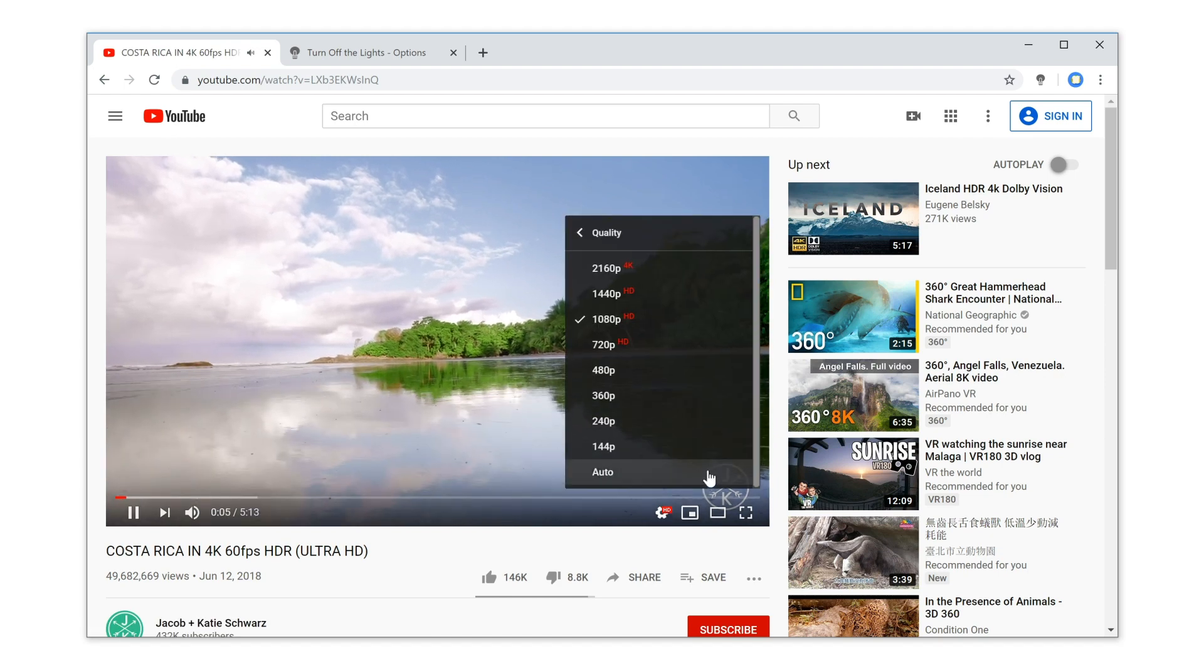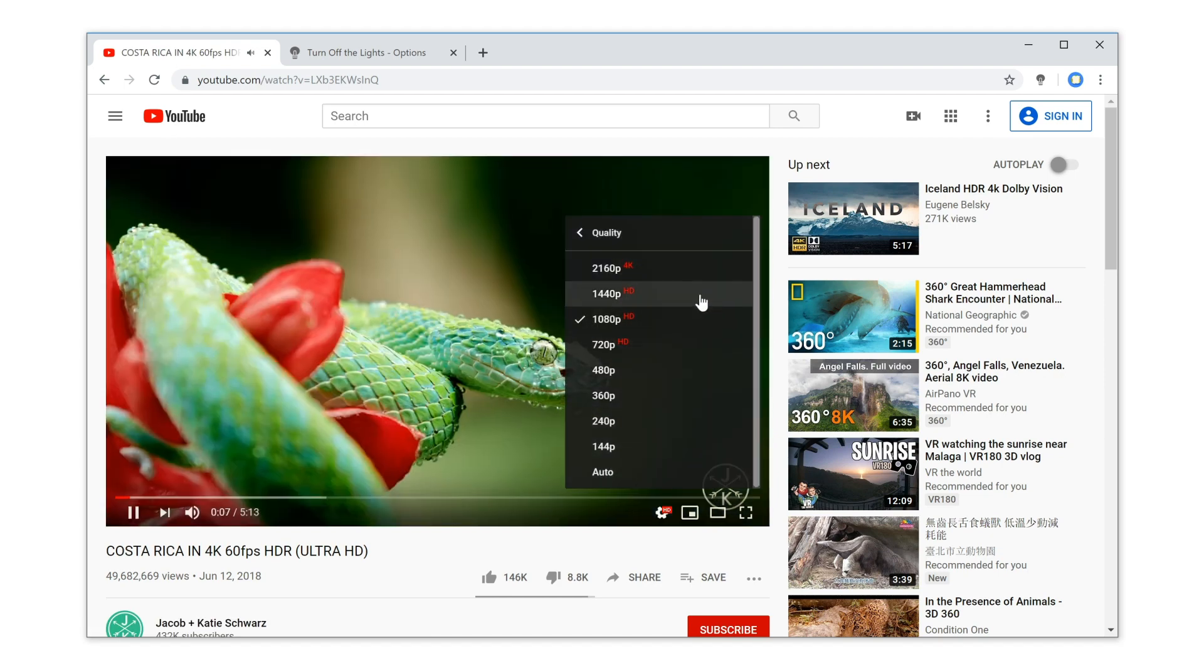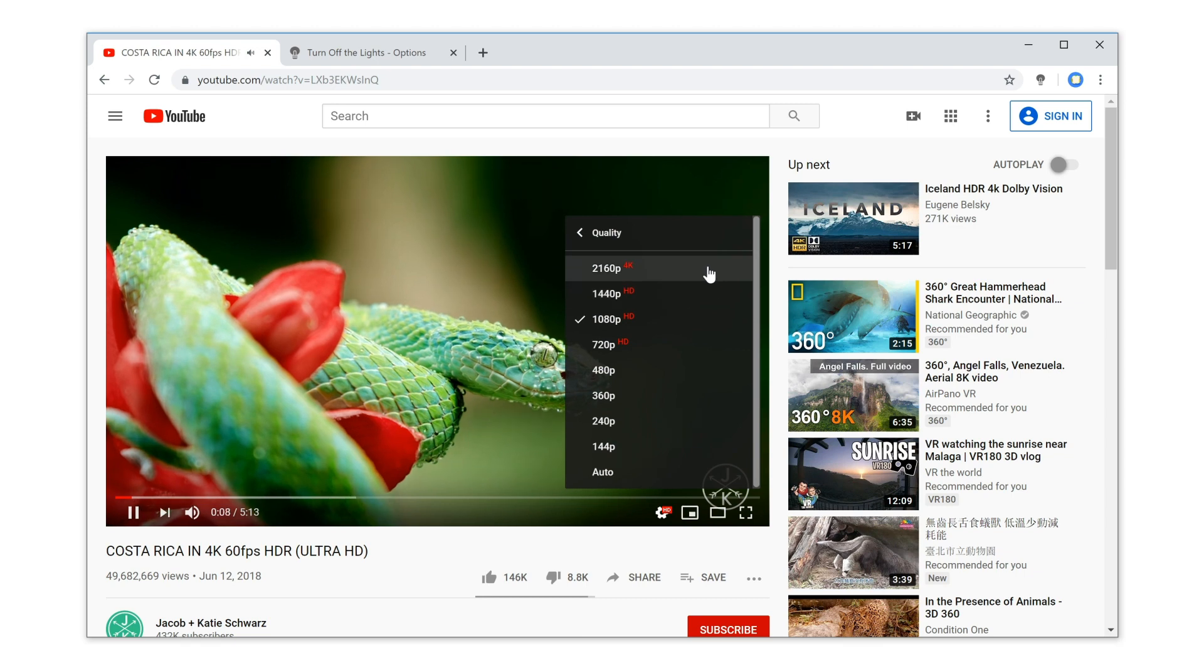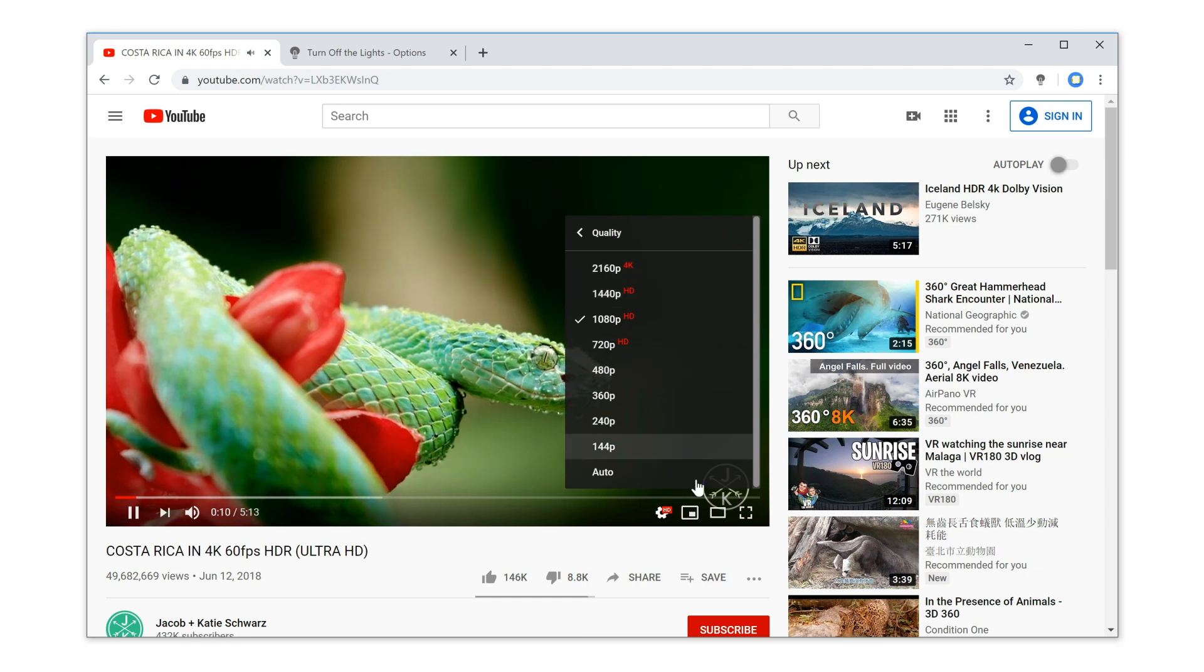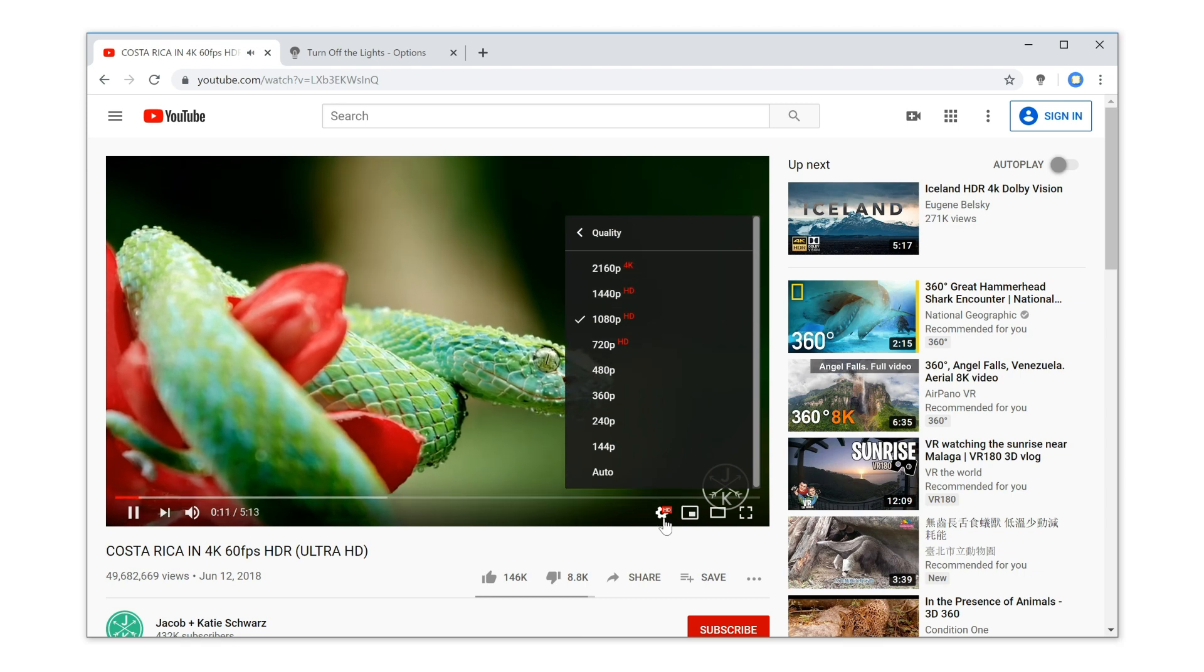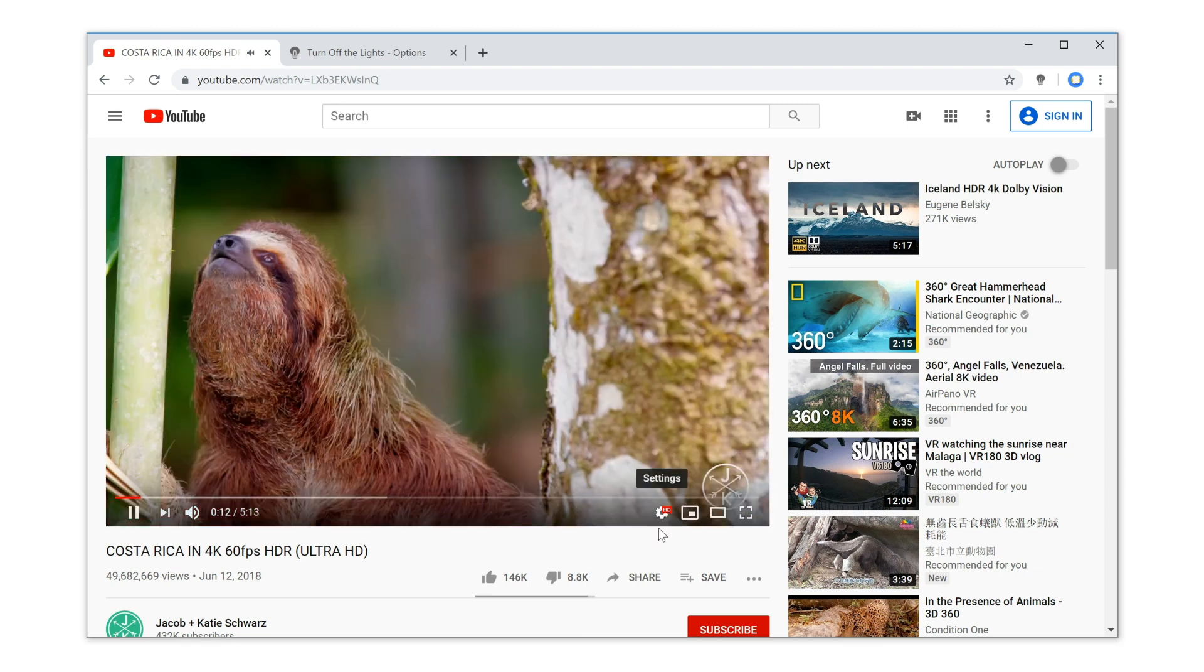For more helpful tips, subscribe to the Turn Off the Lights channel, or click another video to keep watching.